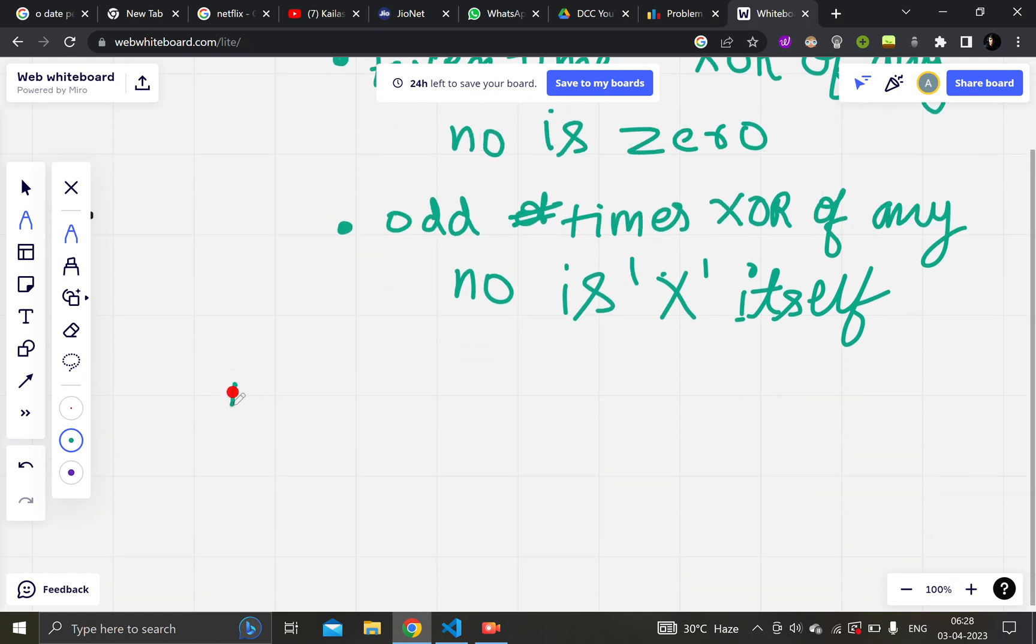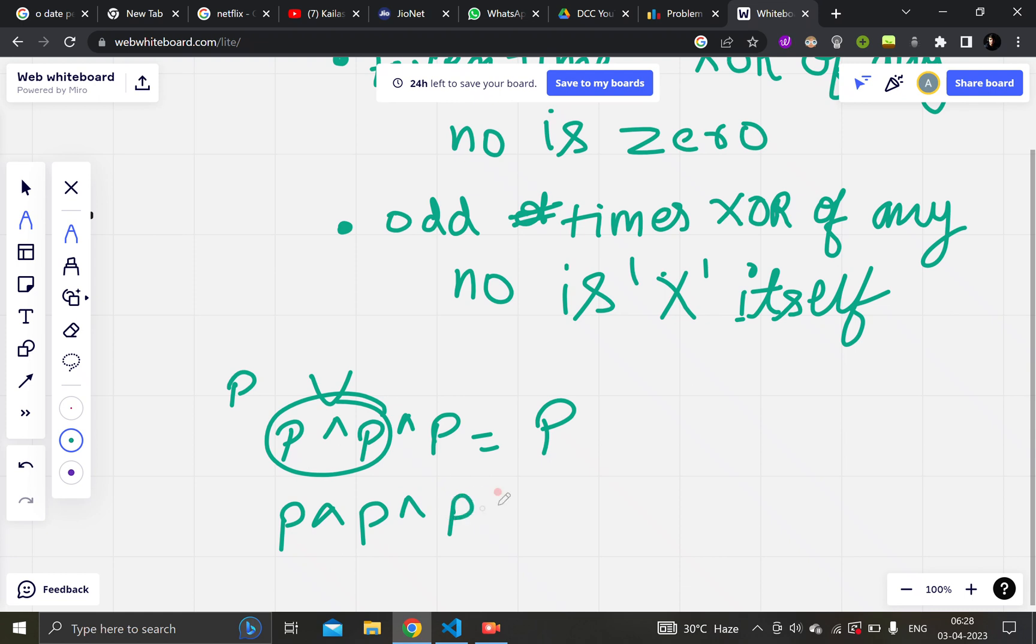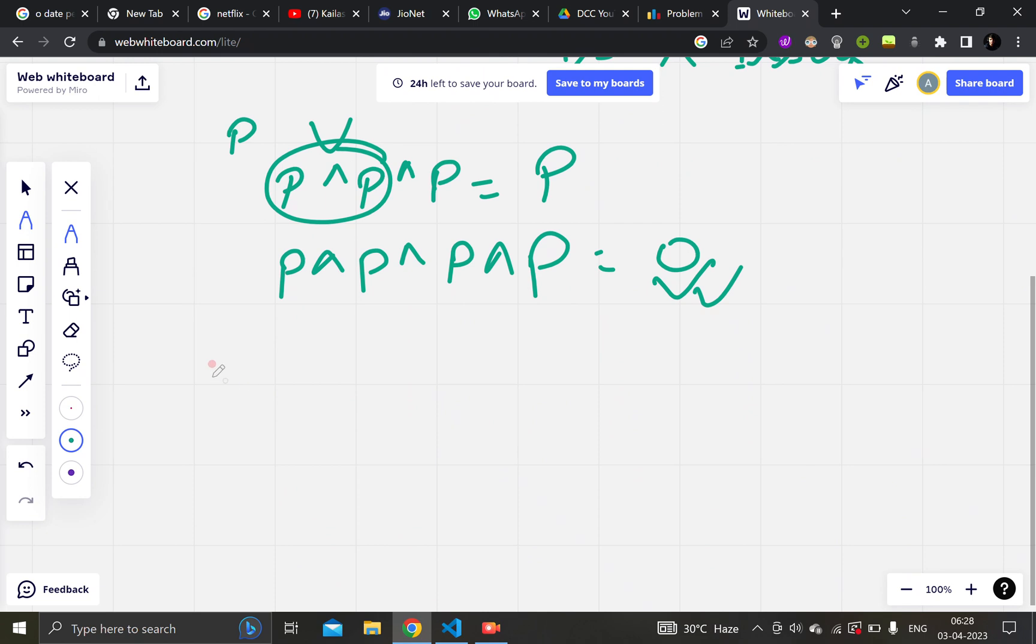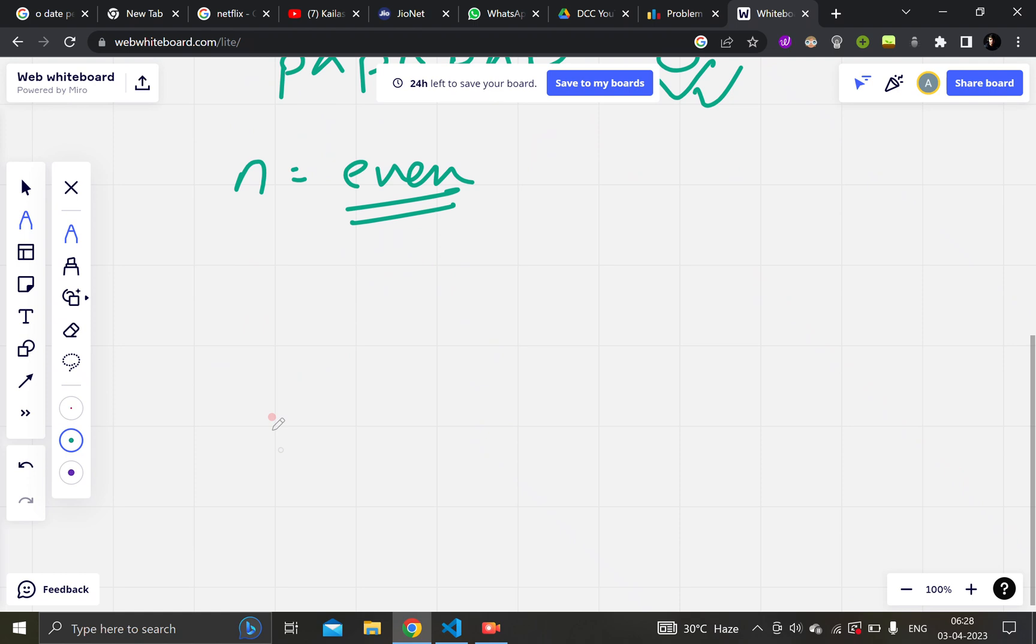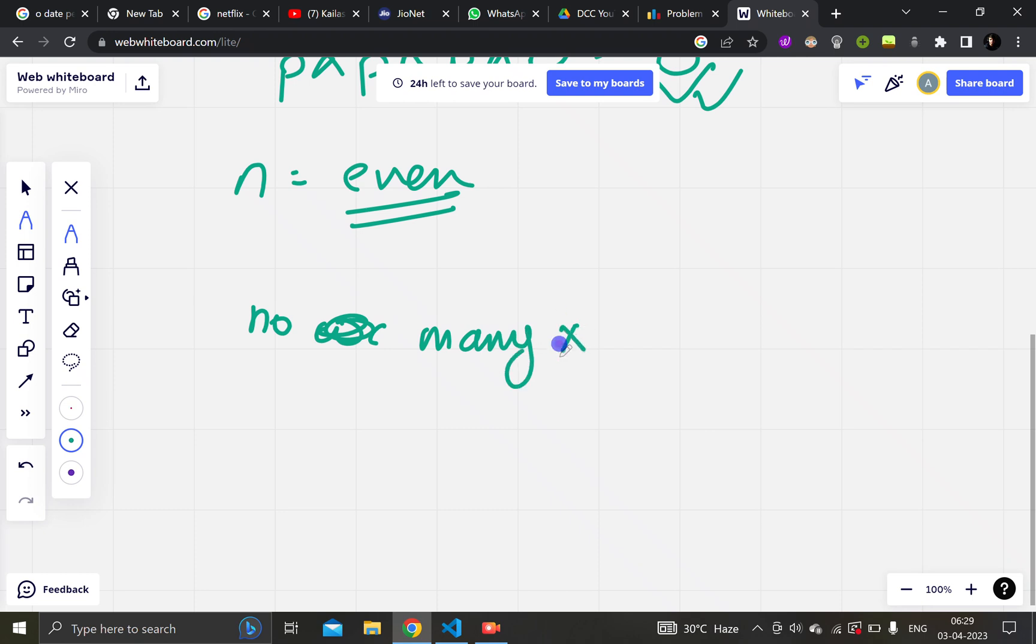Let's say we have a number p. If I take p times xor, then the even times xor will cancel out and only the p will remain. And if I take even times p, then it will be zero. So how can we approach this question? Let's say our n is even. If n is even, then no matter what x I choose, my answer will be independent of x.